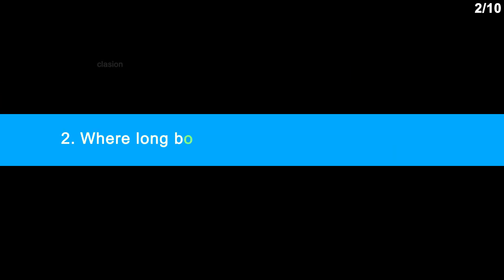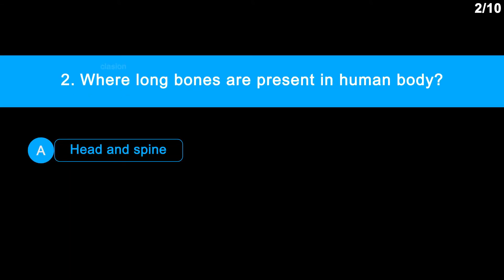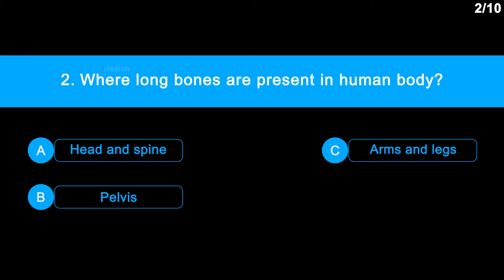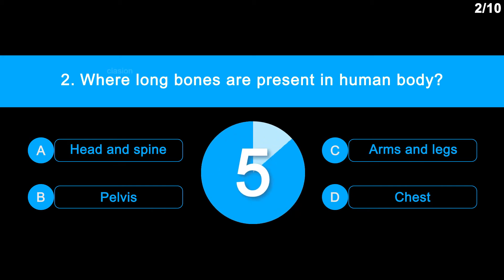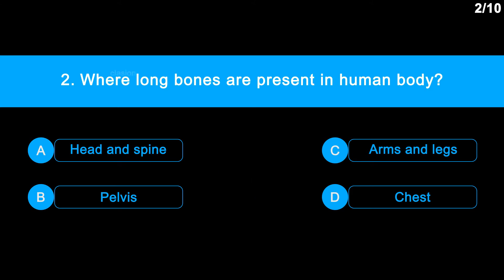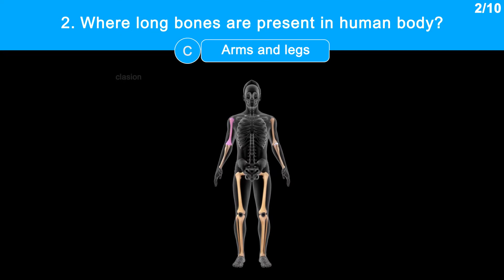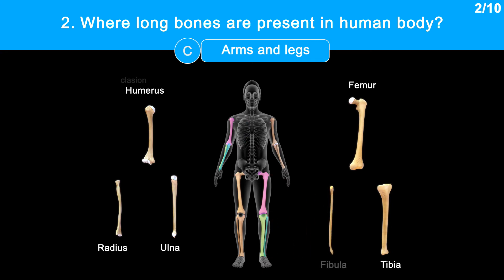Question 2: Where are long bones present in the human body? Option A: head and spine. Option B: pelvis. Option C: arms and legs. Option D: chest. Correct answer is Option C: arms and legs. Long bones in arms are humerus, radius, and ulna. Whereas in legs they are femur, tibia, and fibula.